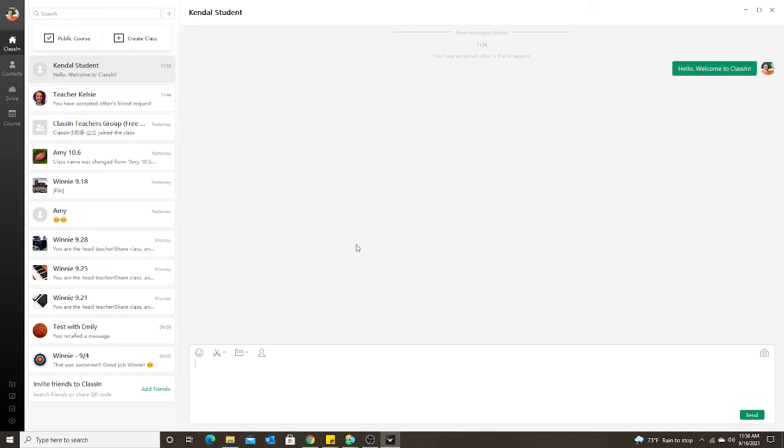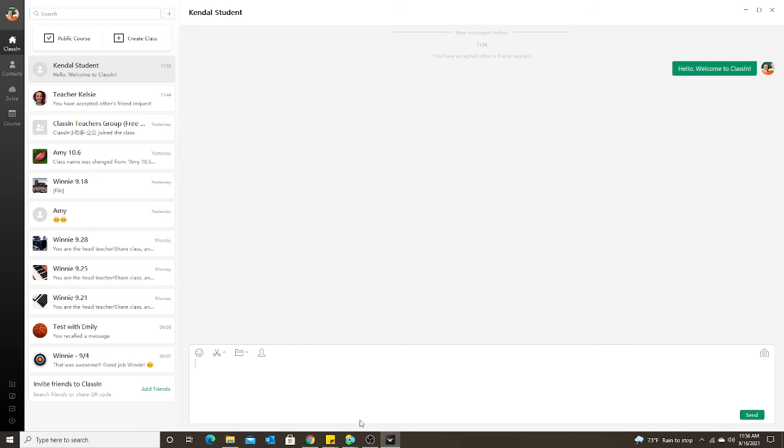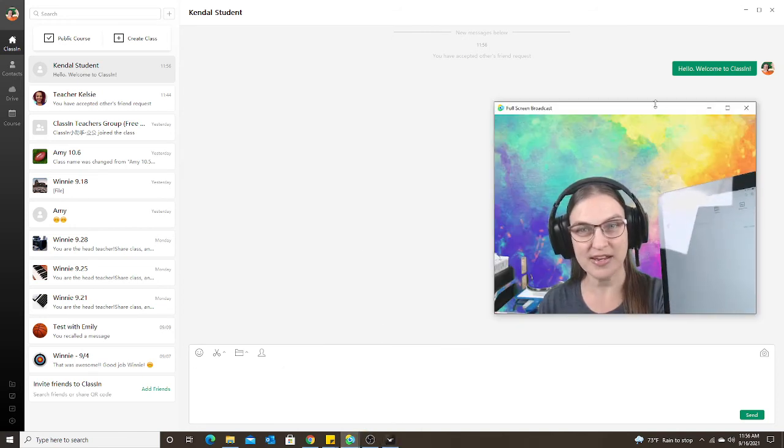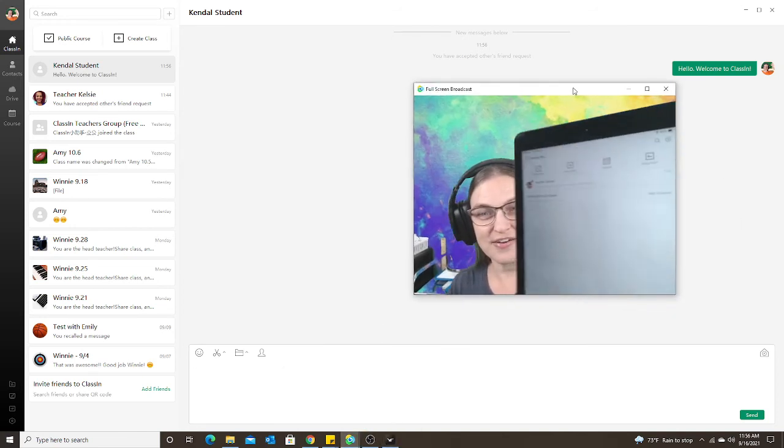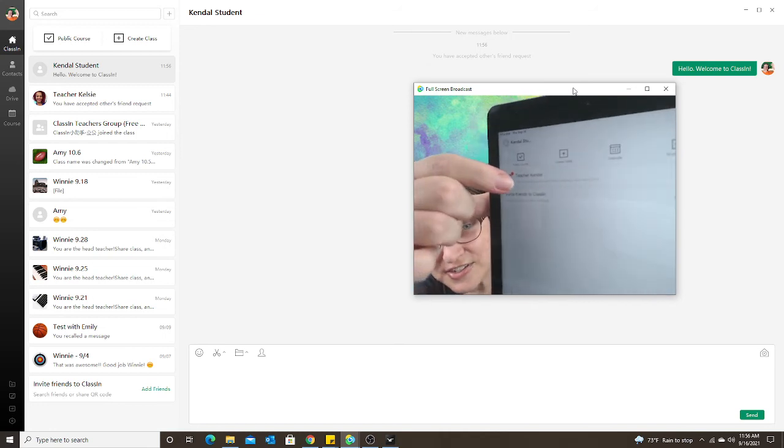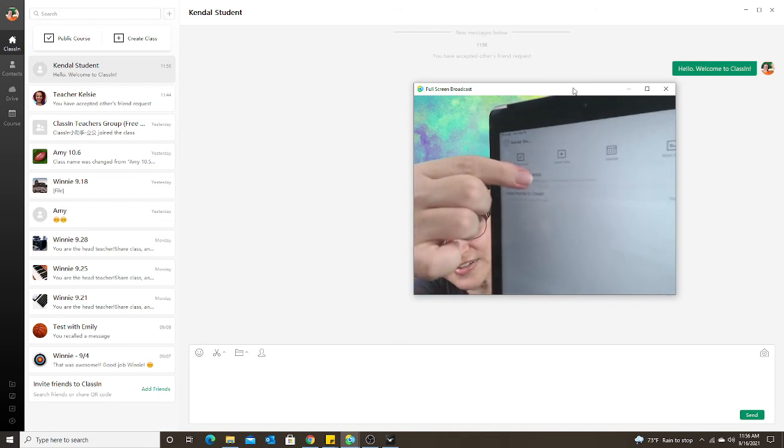So I've sent a message, and now on the student side I'll pop my video up again. Now I just see here—here's teacher Kendall.